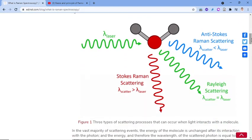Considering polyatomic molecules, an incident laser strikes the molecule, which gains energy and emits radiation. This emission includes Rayleigh scattering, where the energy of the scattered light is equal to the energy of the incident light — both the incident and scattered light frequencies are equal.